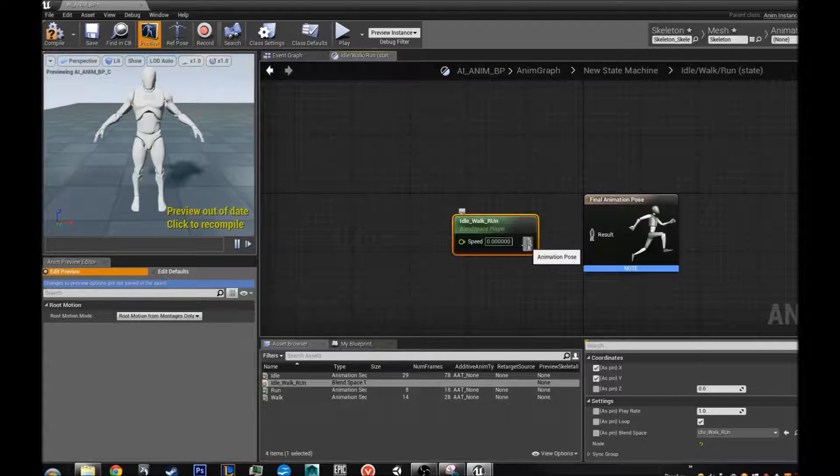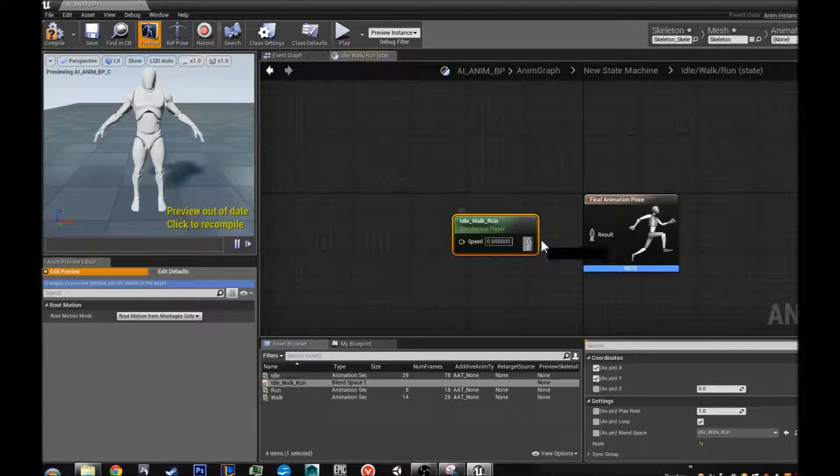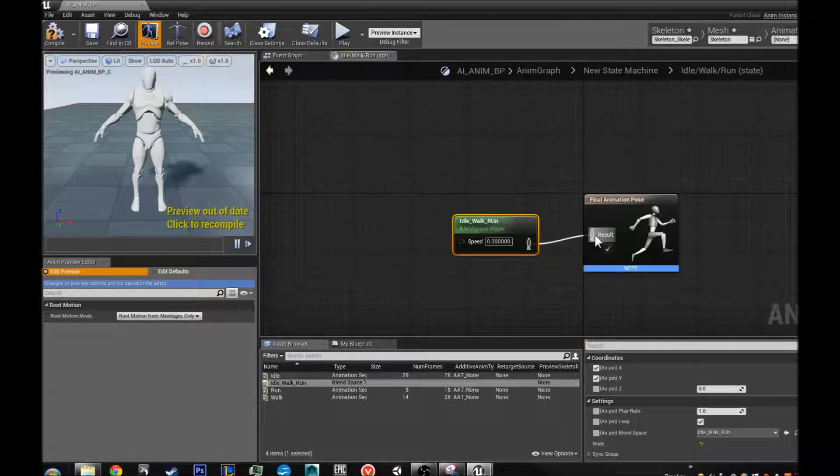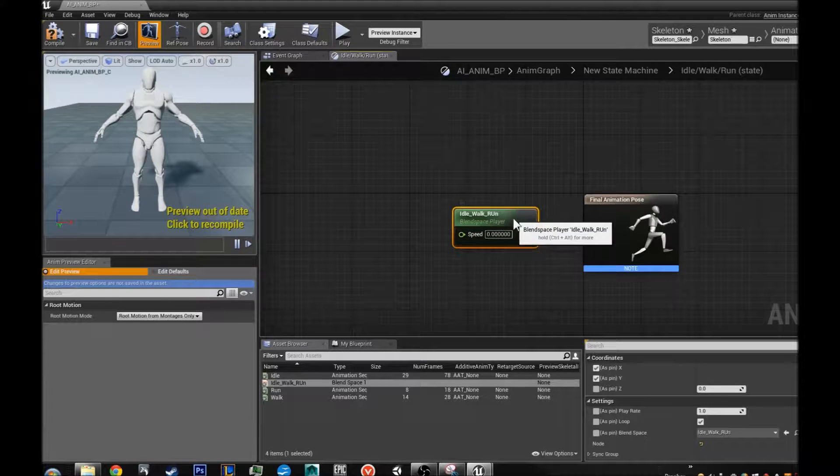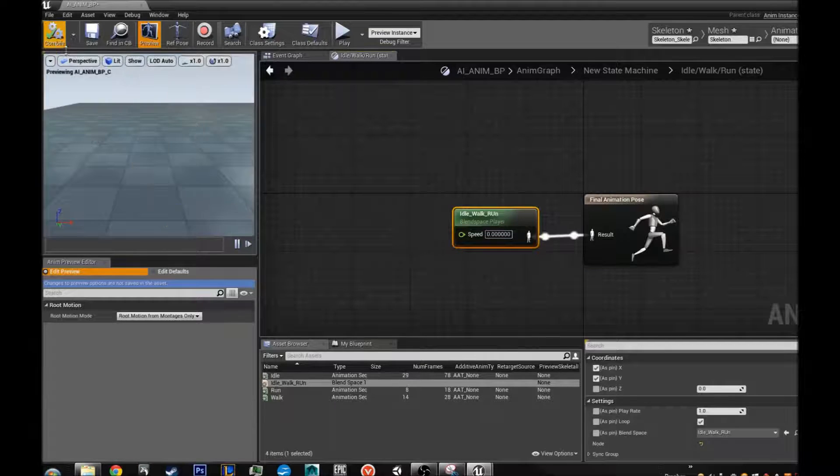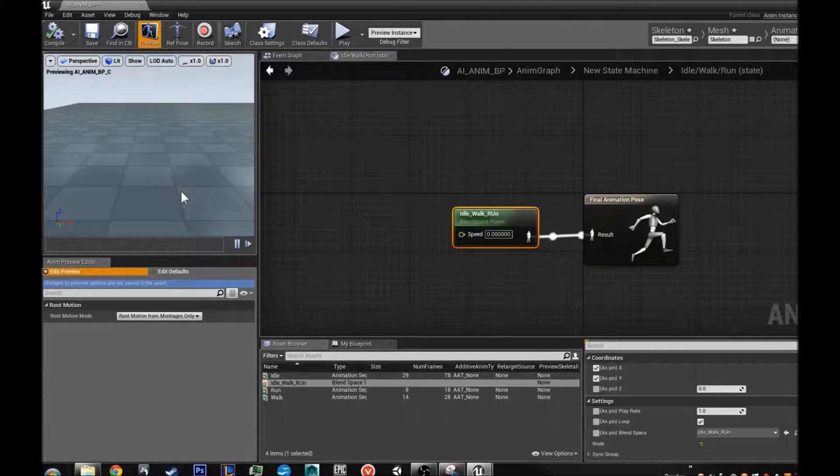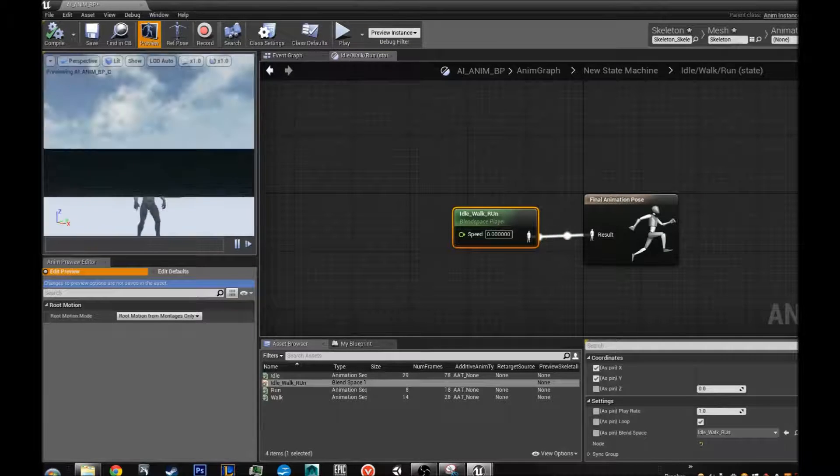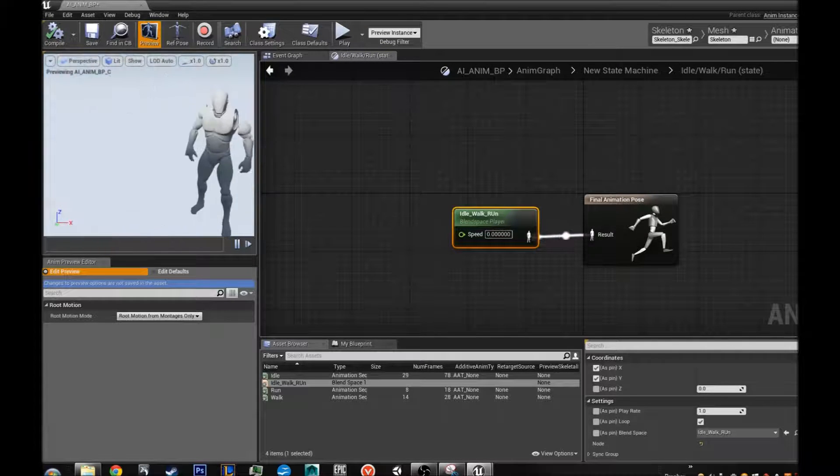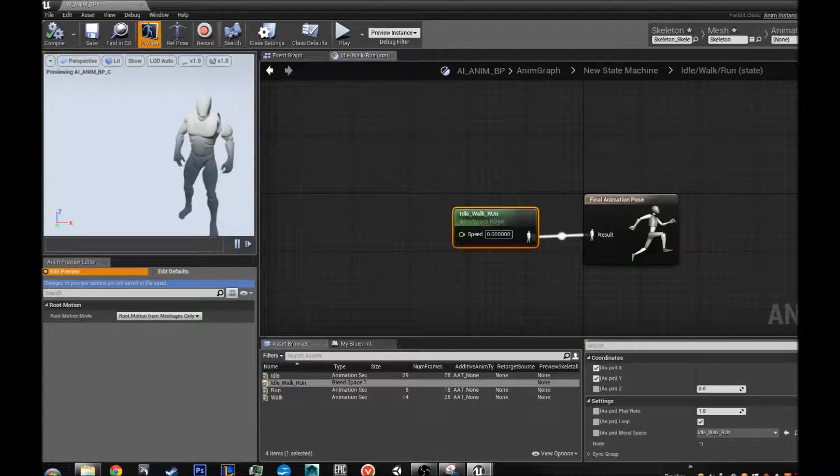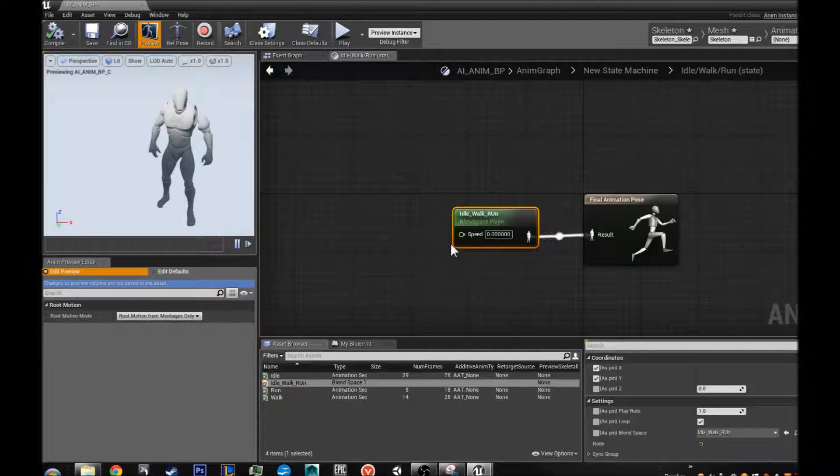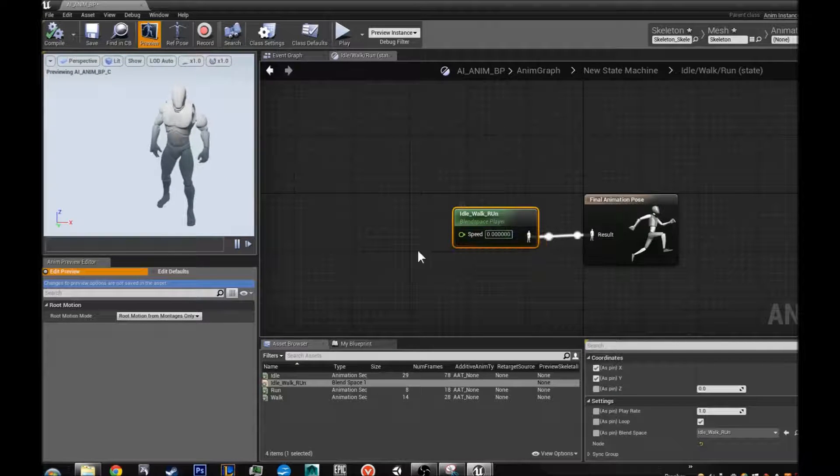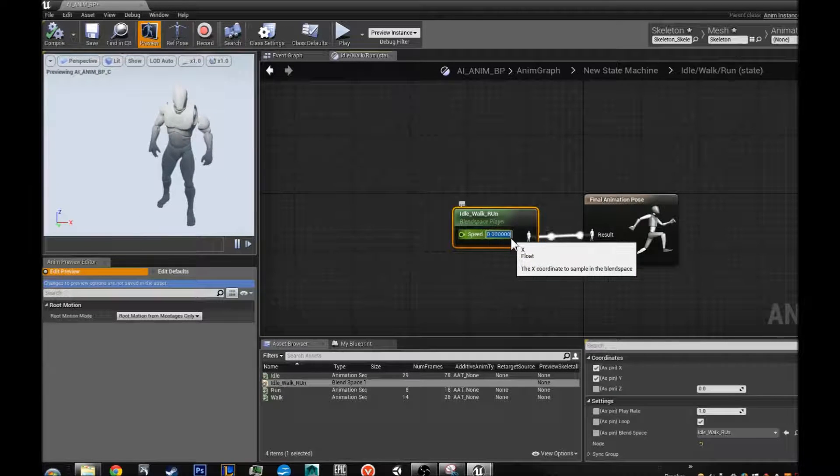Now we take our anim pose, this little guy and connect it to this little guy. If we compile it, he is below the world but he is doing what he is supposed to.